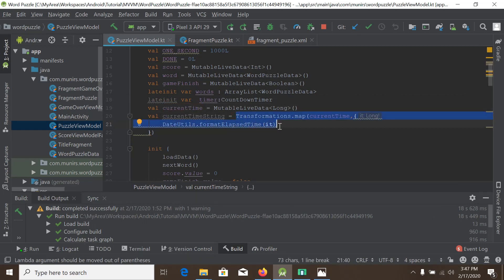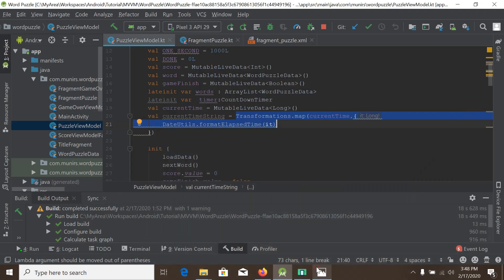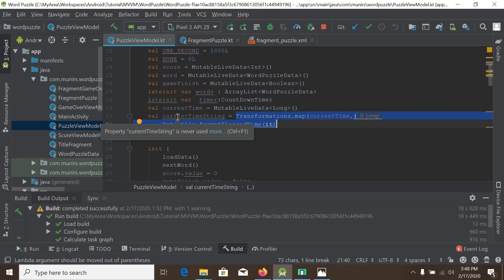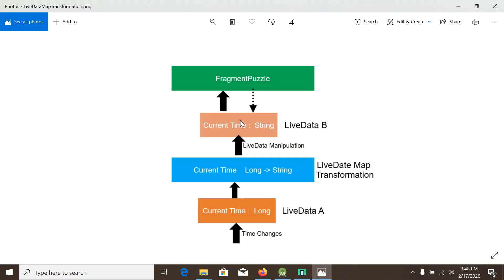The transformation is converting data from long to string. This is the live data map transformation, and now the currentTimeString will be the LiveData B. So now one thing is left.